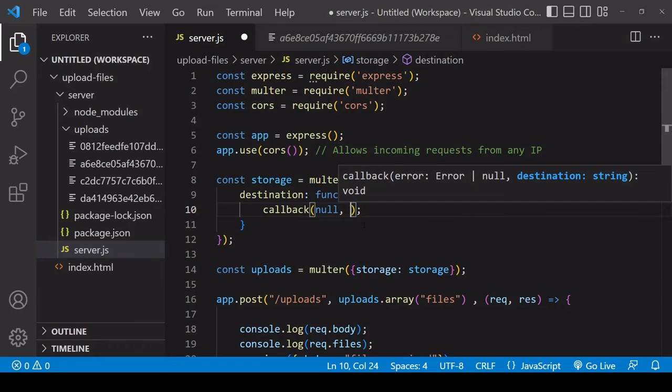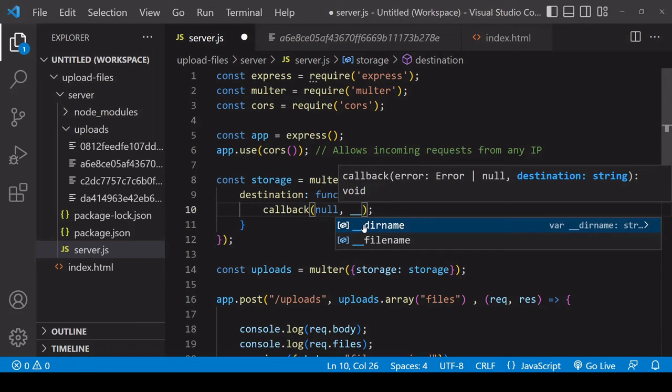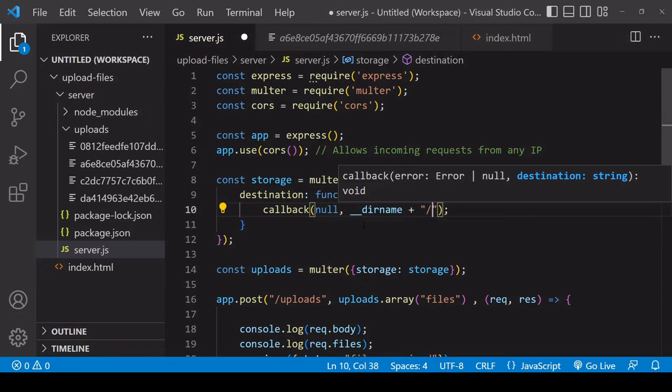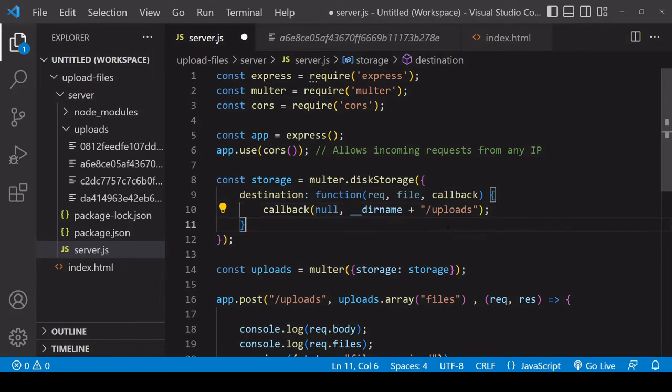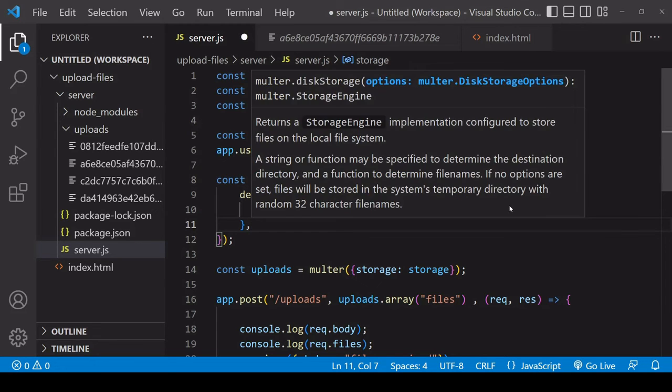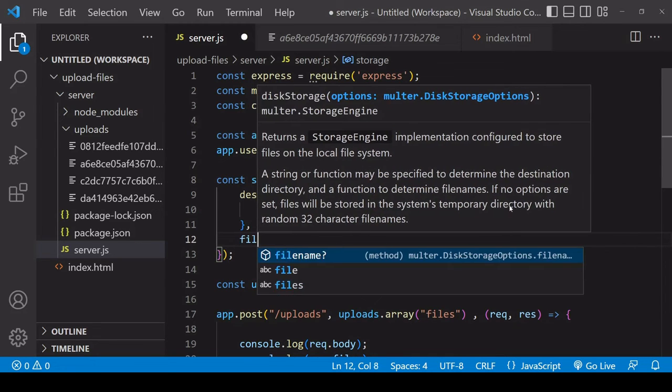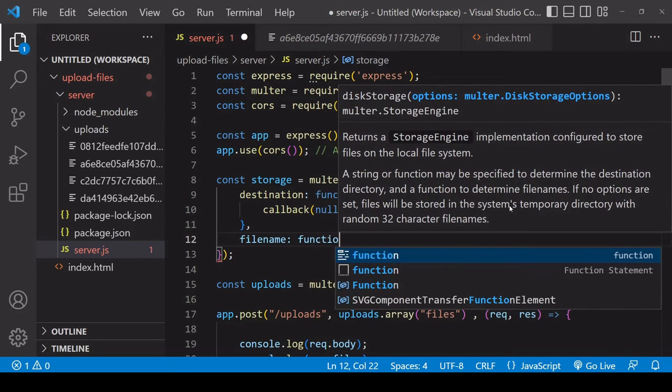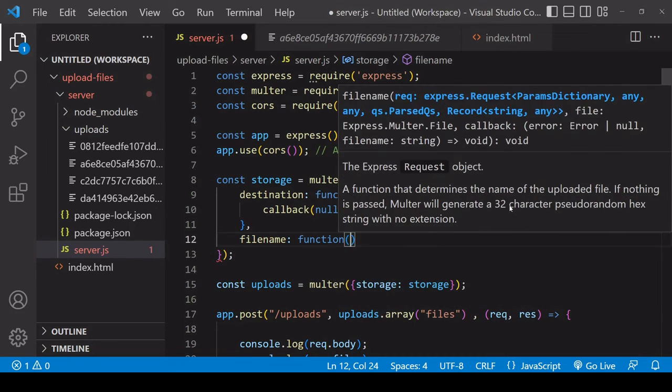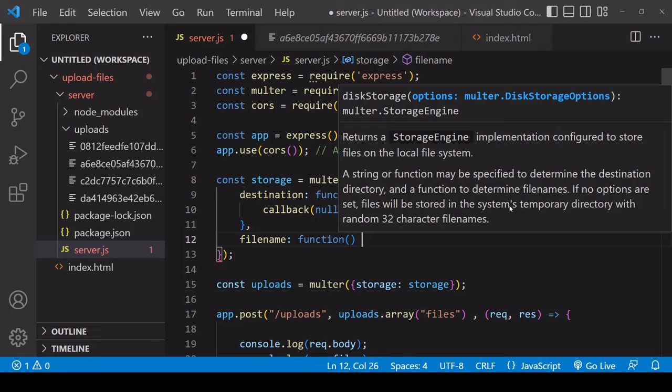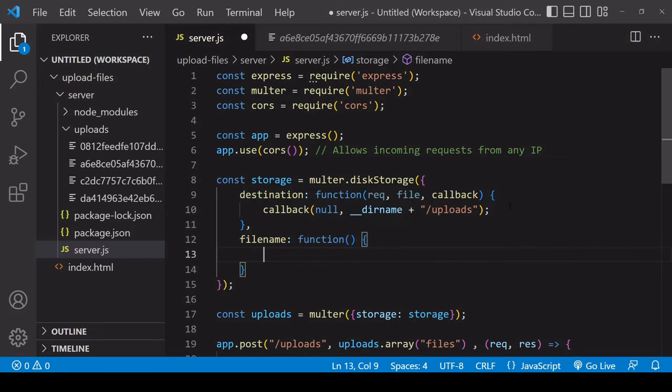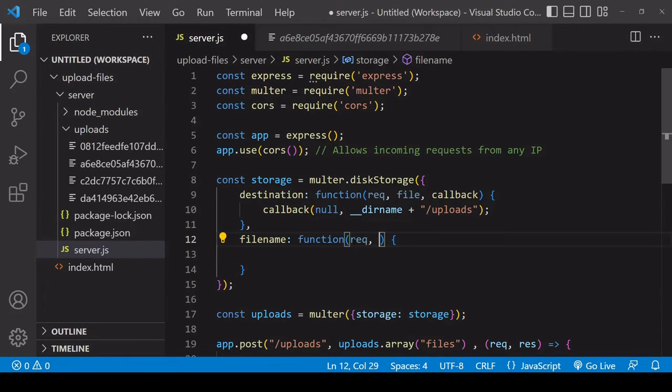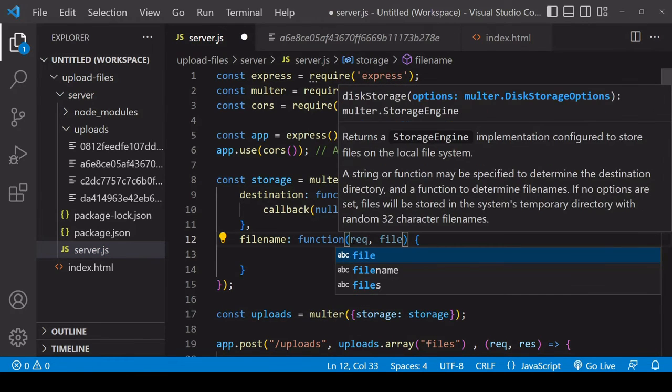Again it's going to be directory name plus uploads. Now the next property that I'm going to set is going to determine the file name under which uploaded files are saved.